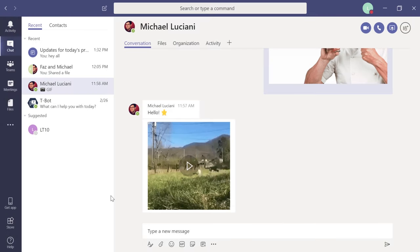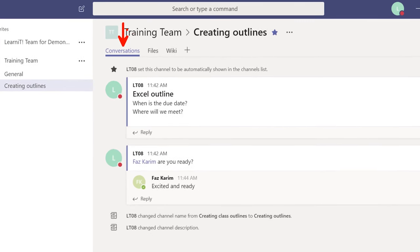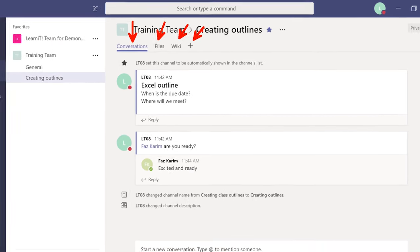Now let's talk about integration with other services — adding tabs, SharePoint, OneNote, and more. Click on Teams, then go to a channel like 'Creating Outlines' within the Training Team. You'll see it's highlighted to show where you are. Under a channel you have: Conversation, Files, Wiki, and a plus sign to add more tabs. Let's explore each. Conversation is where you start discussions. Files shows all files shared within that channel.